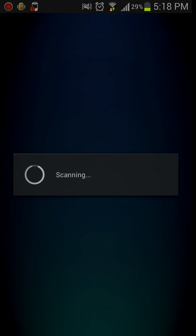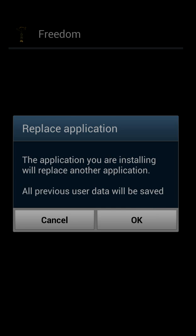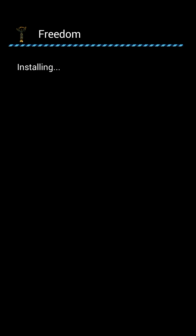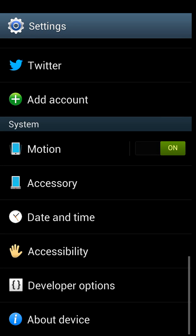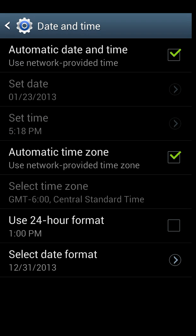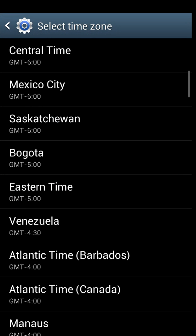And then install. You want to then go into your settings, go down to your date and time, and change your time zone to Moscow, which is plus 4 right here.